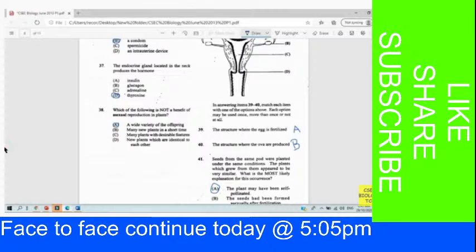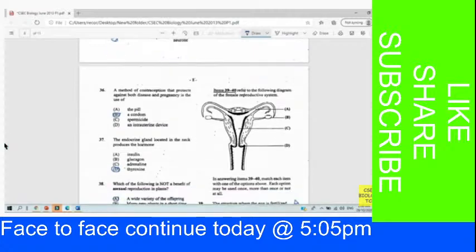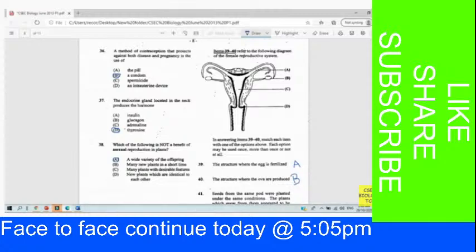Questions 39 to 40 refer to a diagram of a female reproductive system. Match each item with one of the options — each option may be used once, more than once, or not at all. Question 39: Which structure is where the egg is fertilized? That's going to be A — the fallopian tube. Question 40: The structure where the egg is produced — that is the ovary, right there. B is the answer for 40.